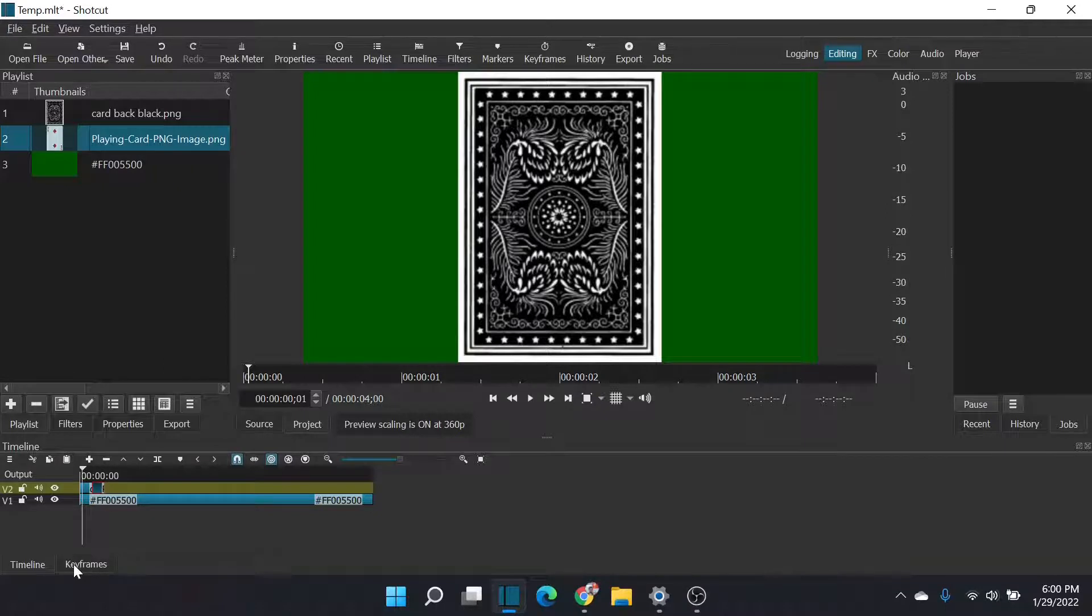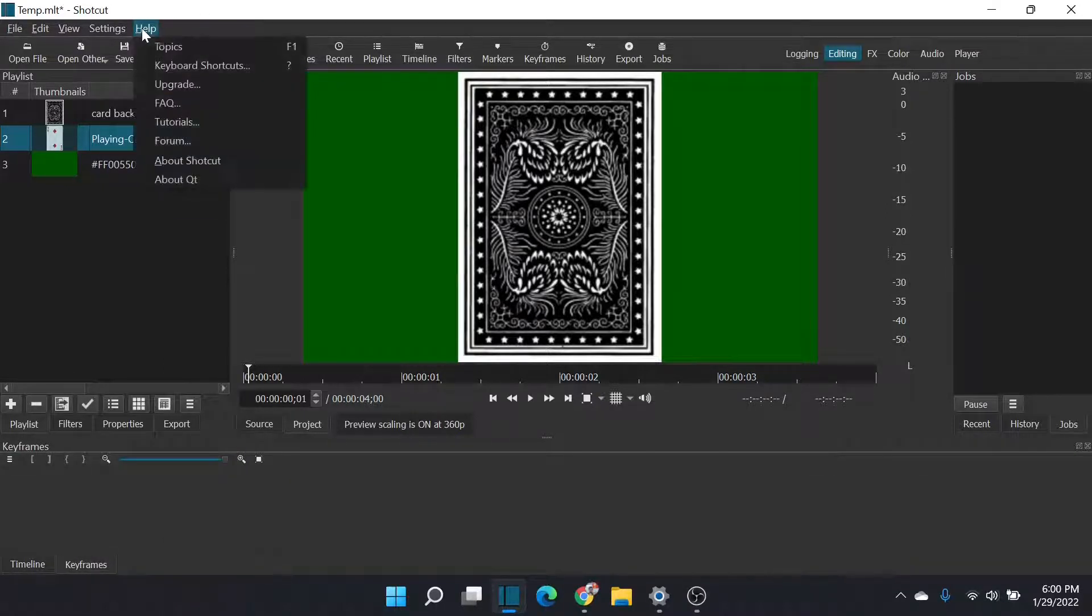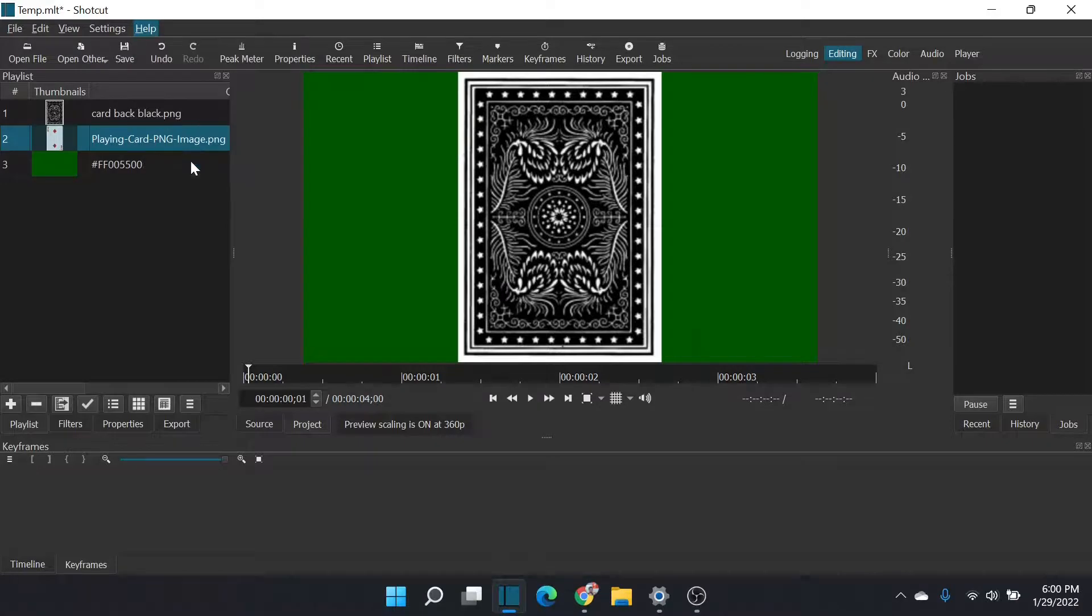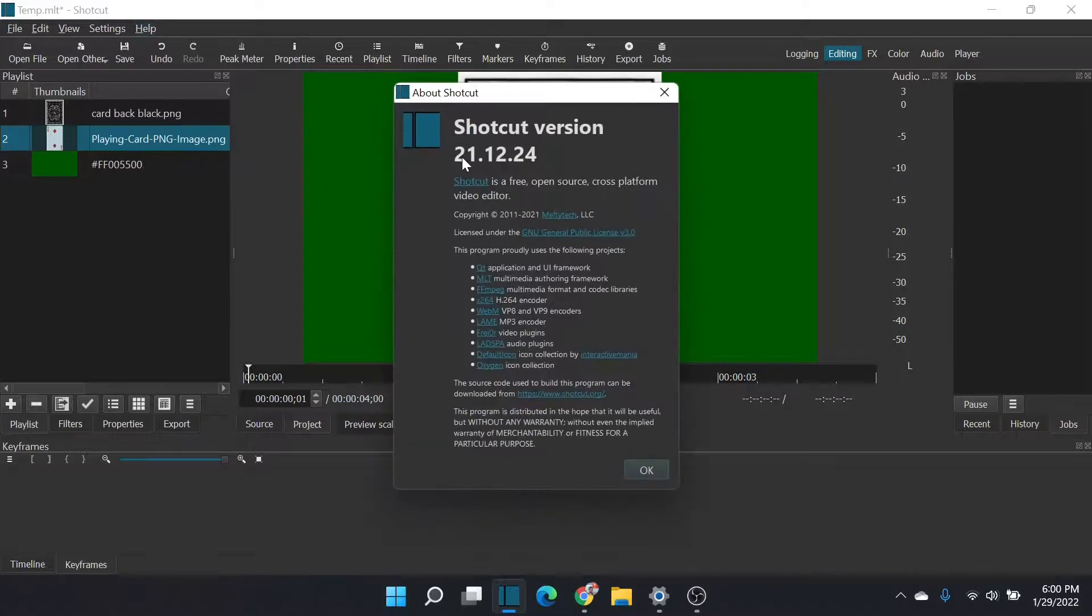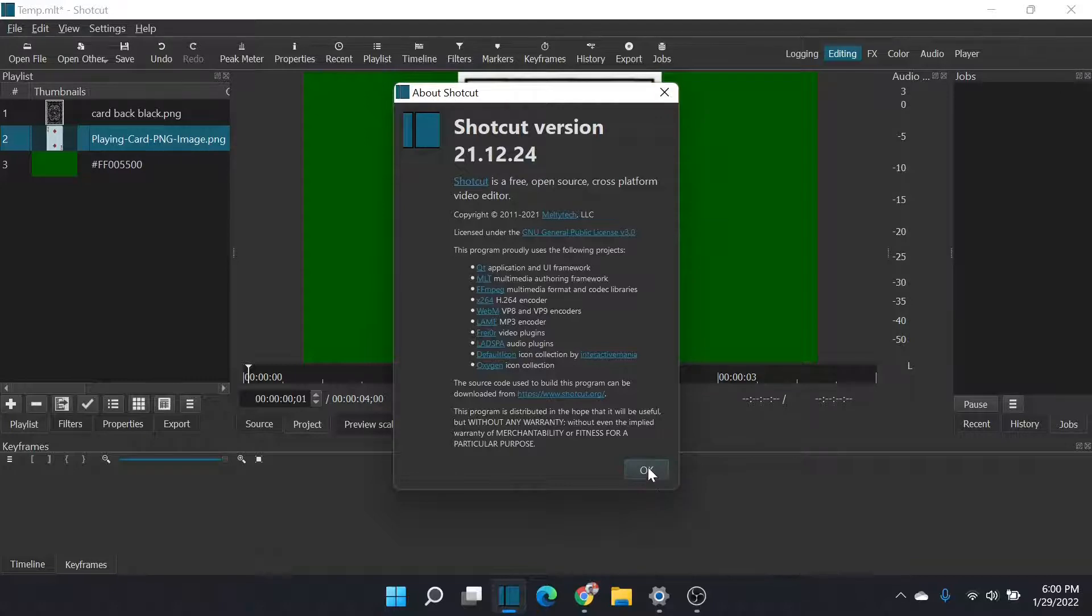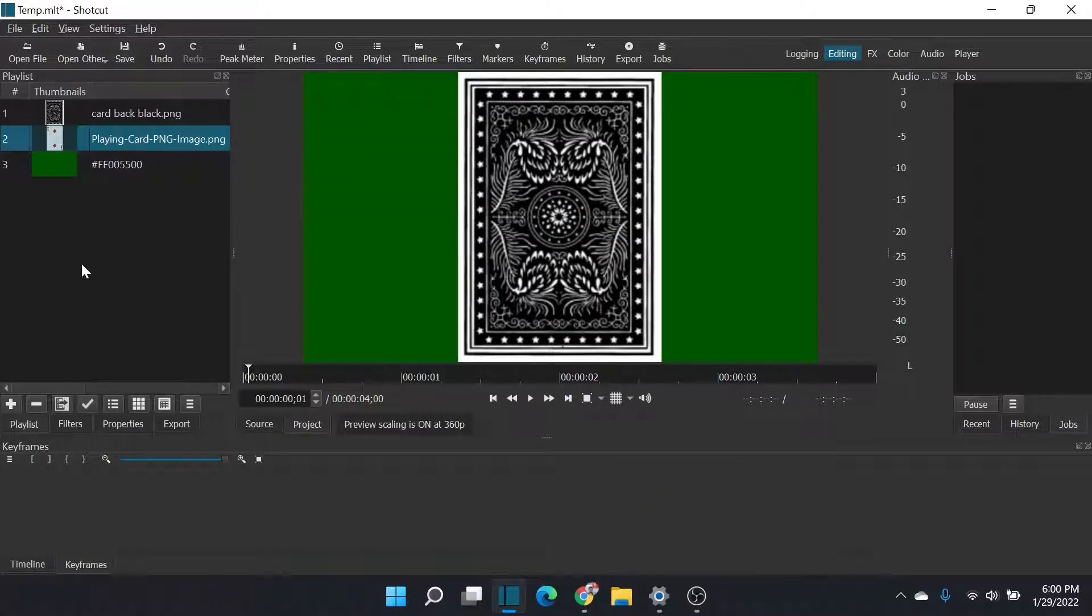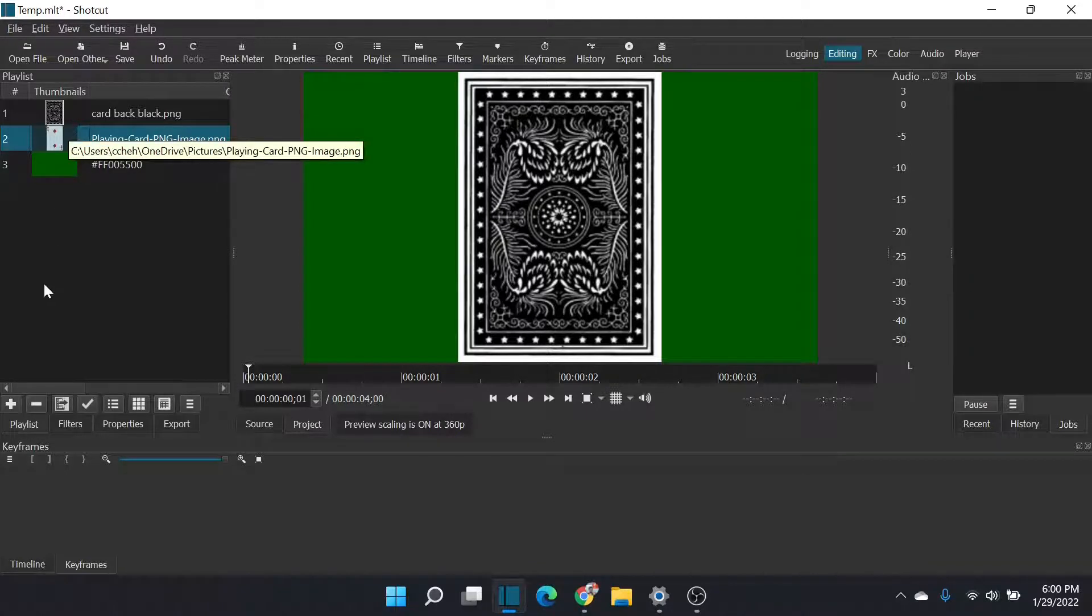And there's a filter in Shotcut. Just so you know which version I'm using, I am using 21.12.24. So if you don't see this filter, you need to upgrade to at least this version.